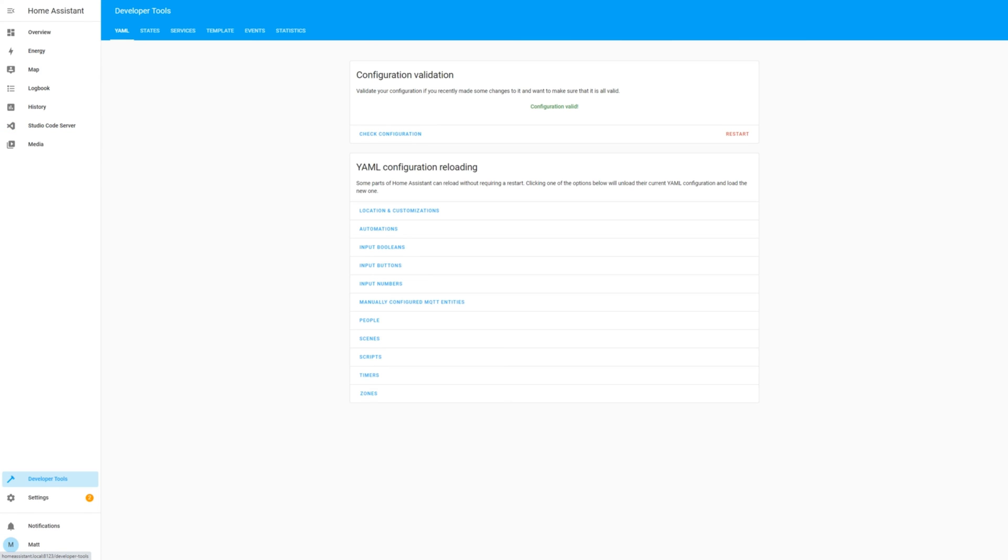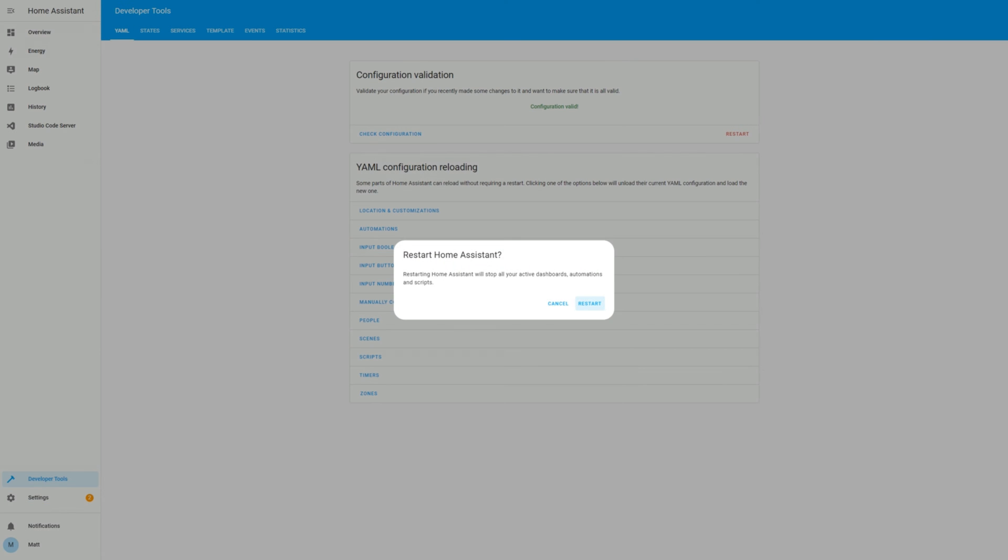Once complete, go to Developer Tools and check that the configuration is fine, and then restart Home Assistant.